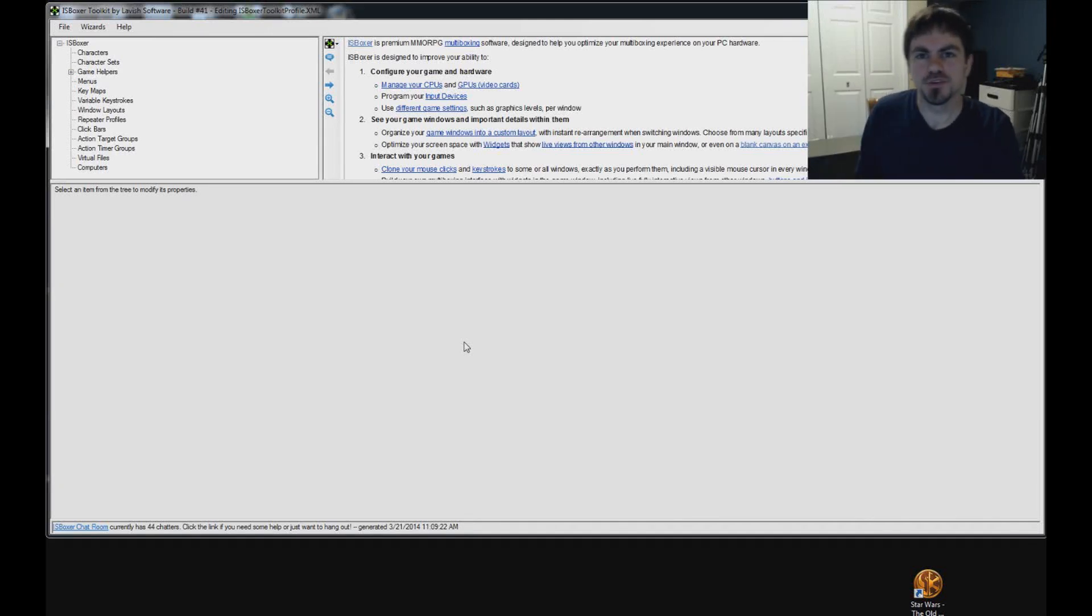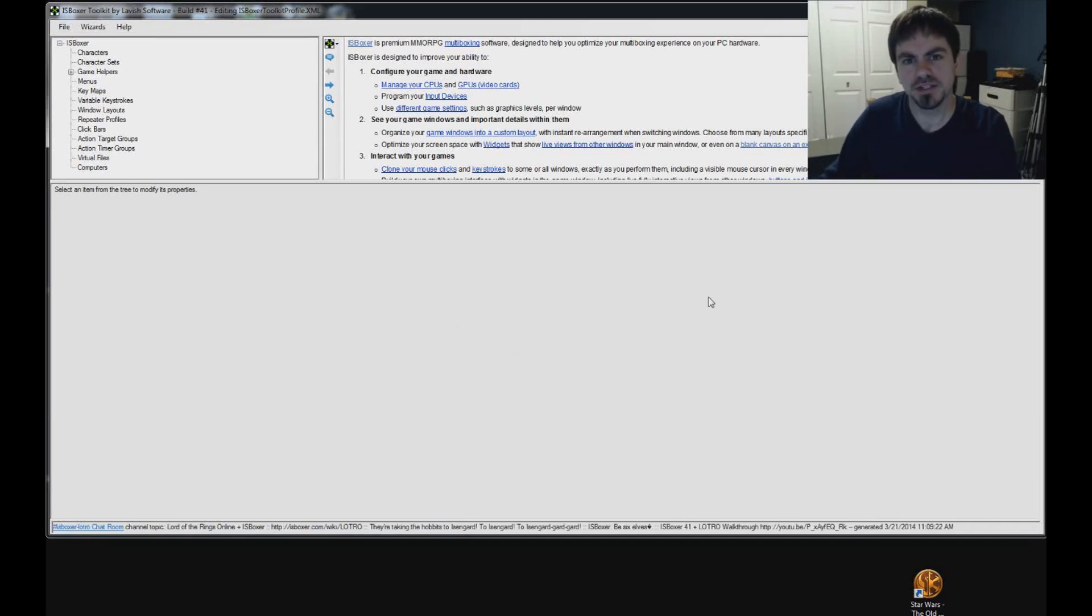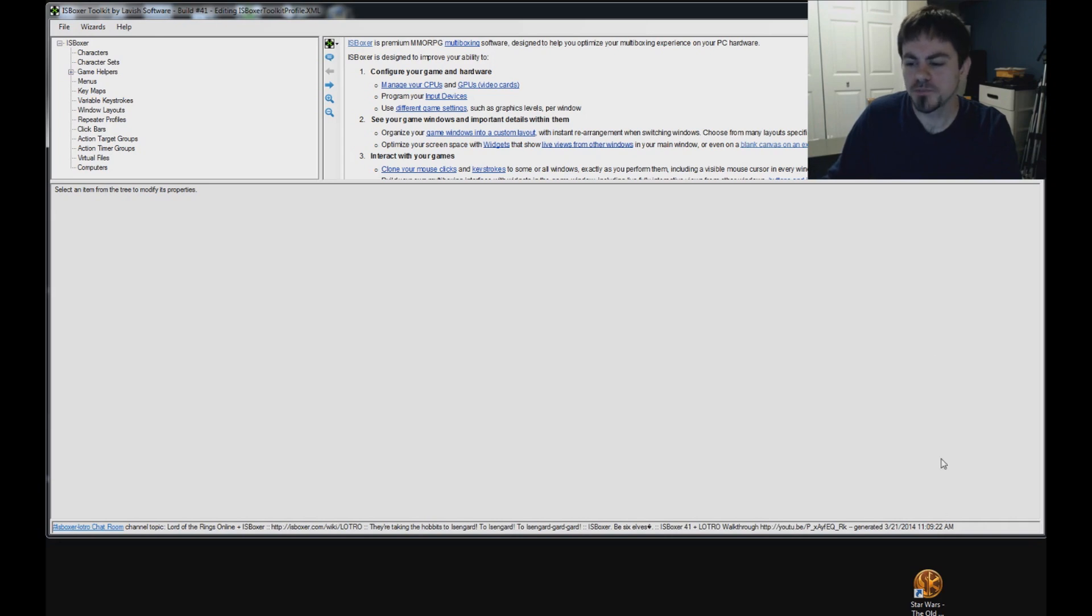Hi guys, I'm Joe the Multiboxer and today I'm going to show you how to set up Star Wars The Old Republic with ISBoxer.